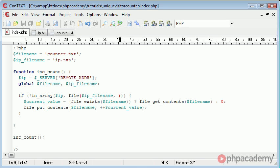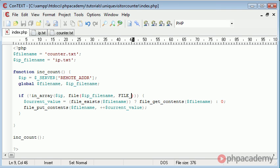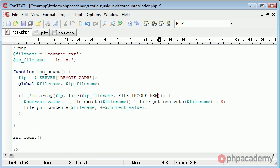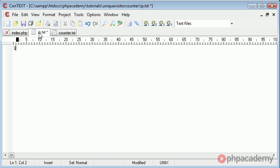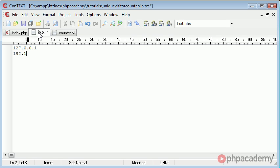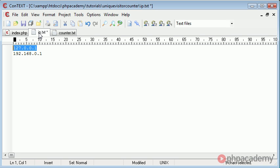We're then going to write a comma and create a condition saying FILE_IGNORE_NEW_LINES. Now the reason I'm doing this is because when you do load it into an array, if you have say 127.0.0.1 and 192.168...